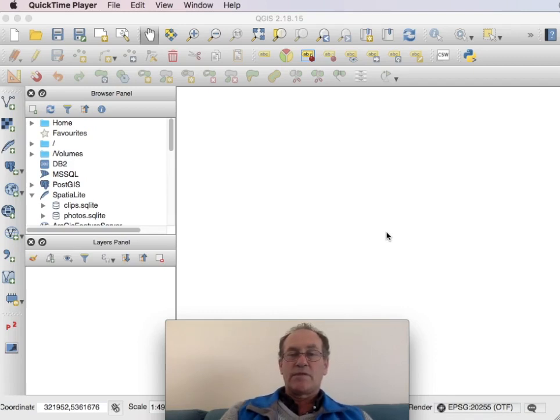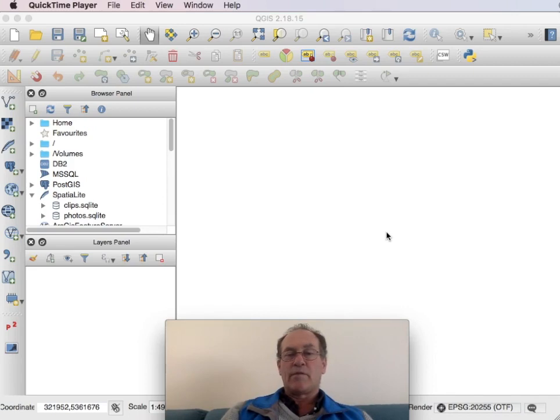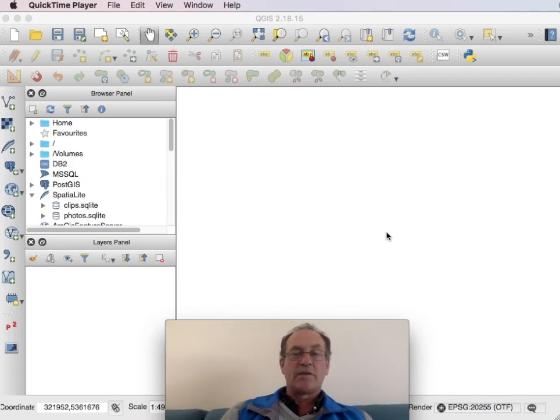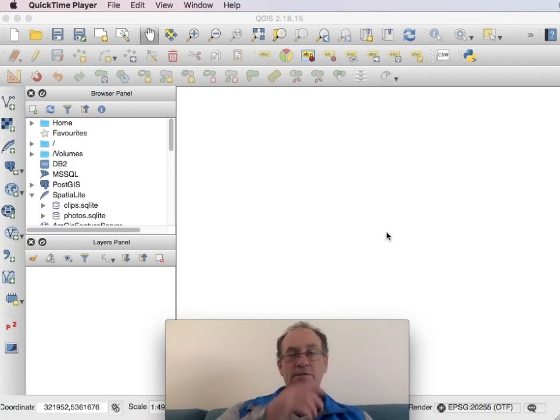For this demonstration I am using the same map of the west coast of Tasmania as I did for the MapTiler instructional video so that you can compare the two systems.